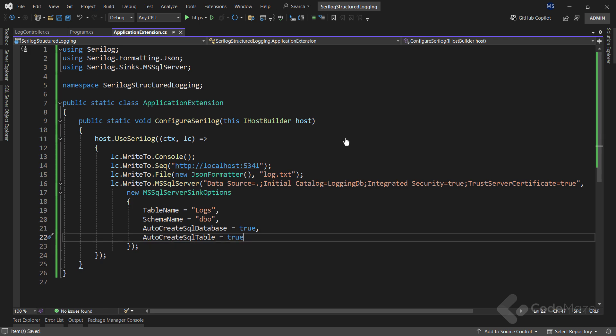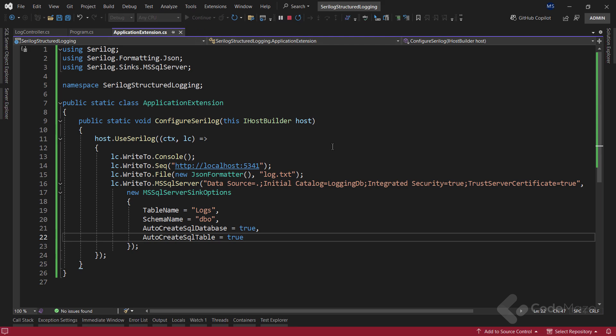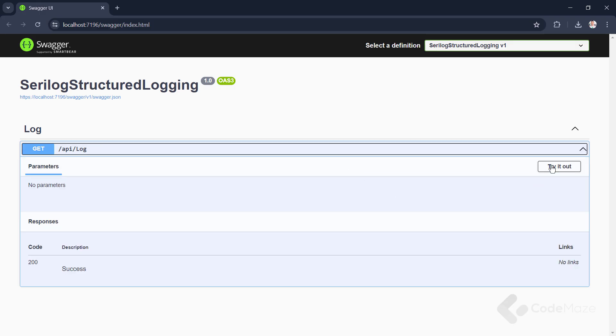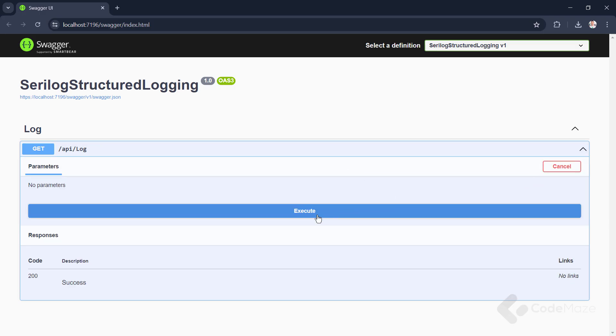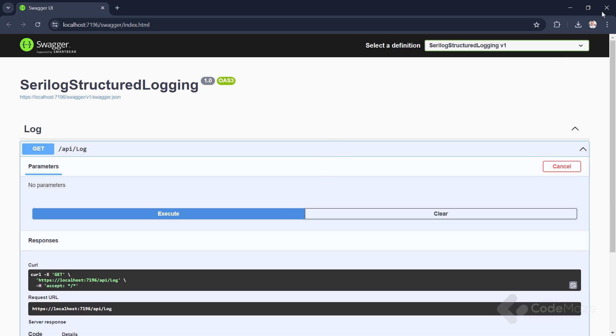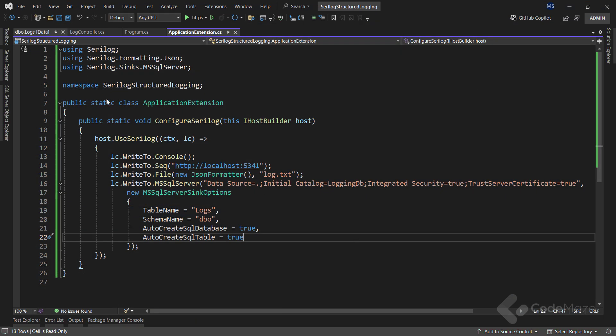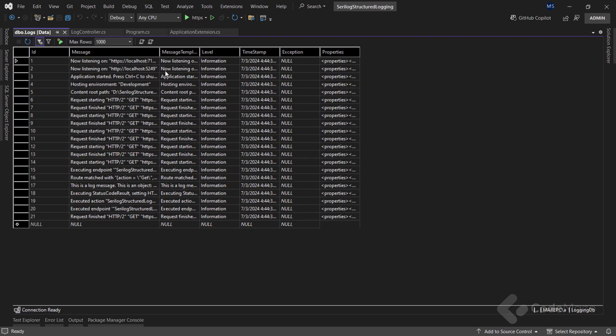Now, let's simply repeat the entire testing process. And once the testing is done, I can see that I have all the logs in the database table. Awesome.